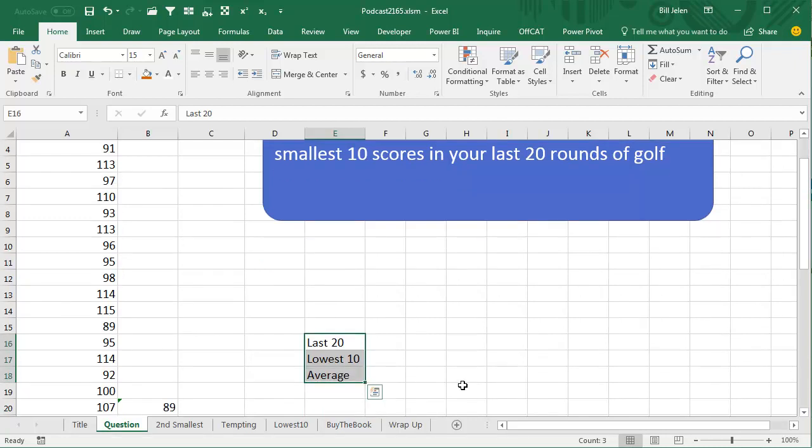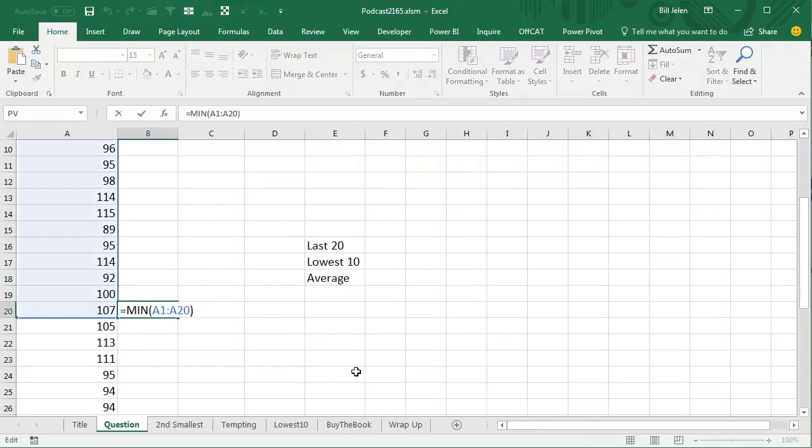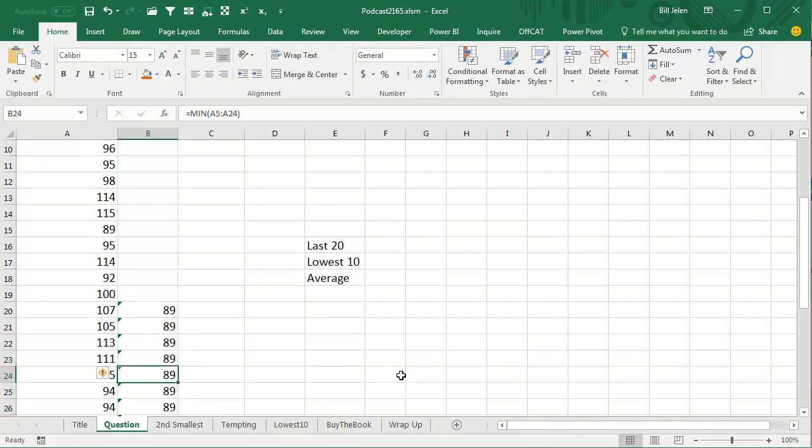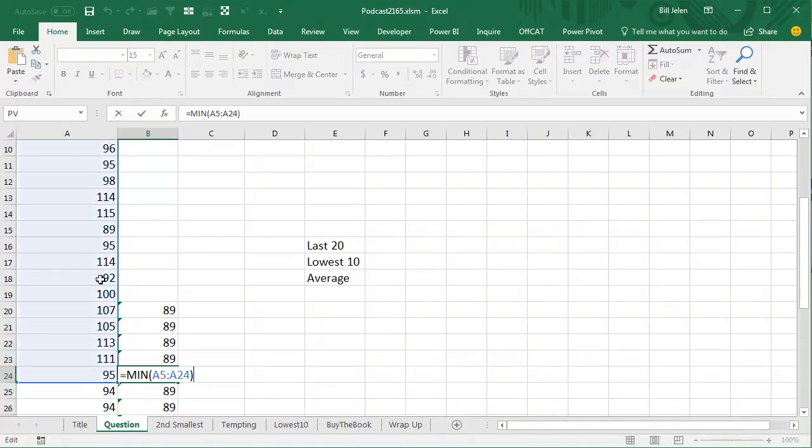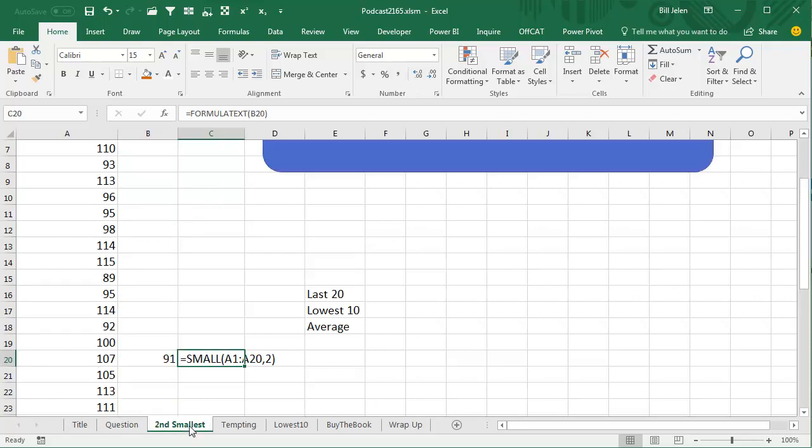All right, so the average piece is easy. Even the last 20 piece is easy. Let's just say we had a min function here to find the smallest value. As I copy that formula down, it's automatically going to adjust, right? So it's always going to find the last 20. If the first one finds the last 20, then they're all going to find the last 20. And then the average is the easy piece. The part that's hard here, though, is figuring out the second smallest, the third smallest, and the fourth smallest, and so on.